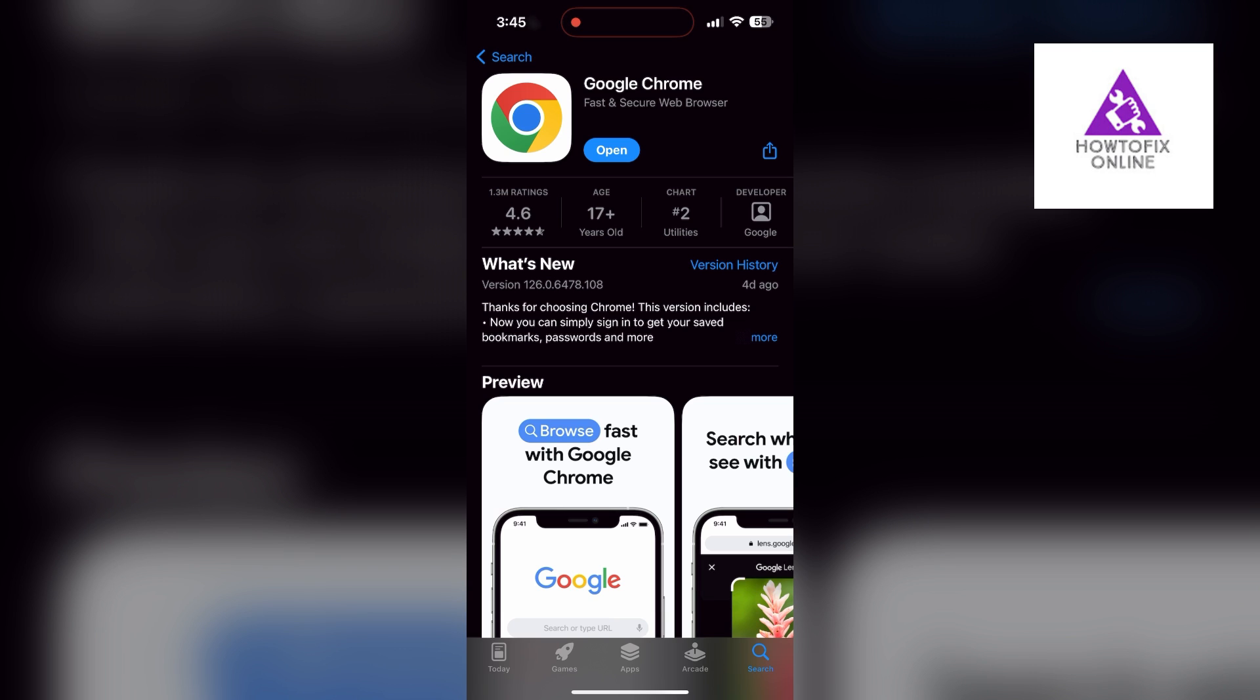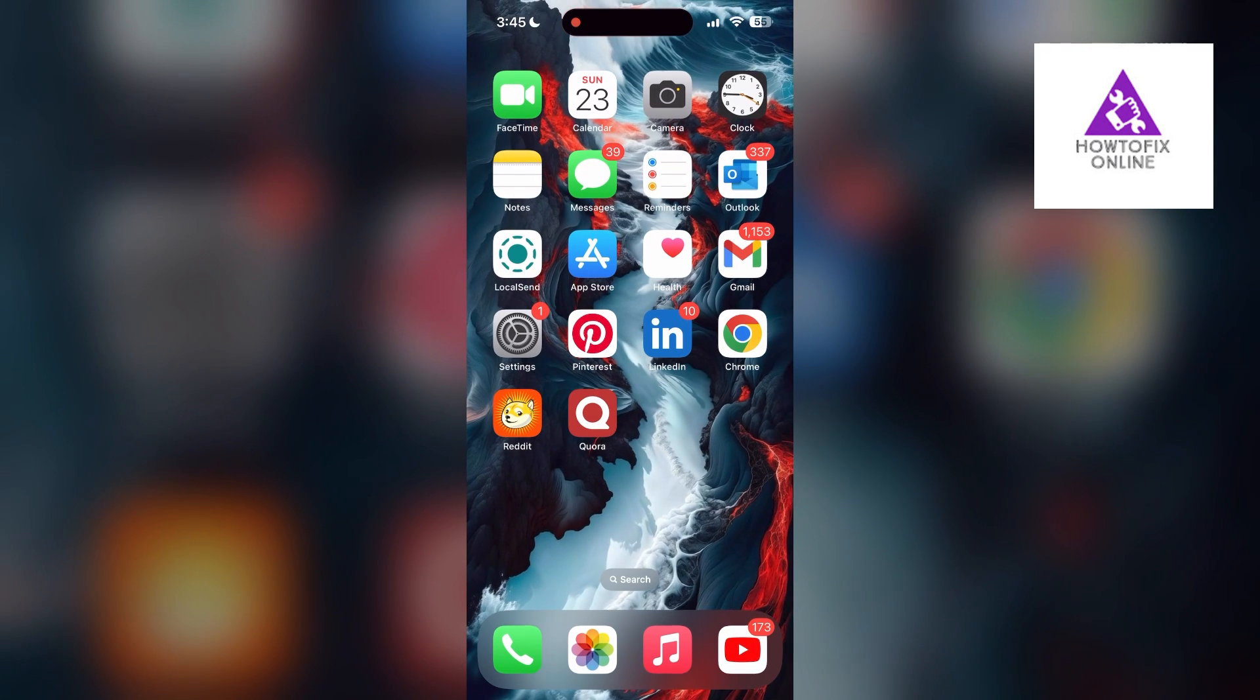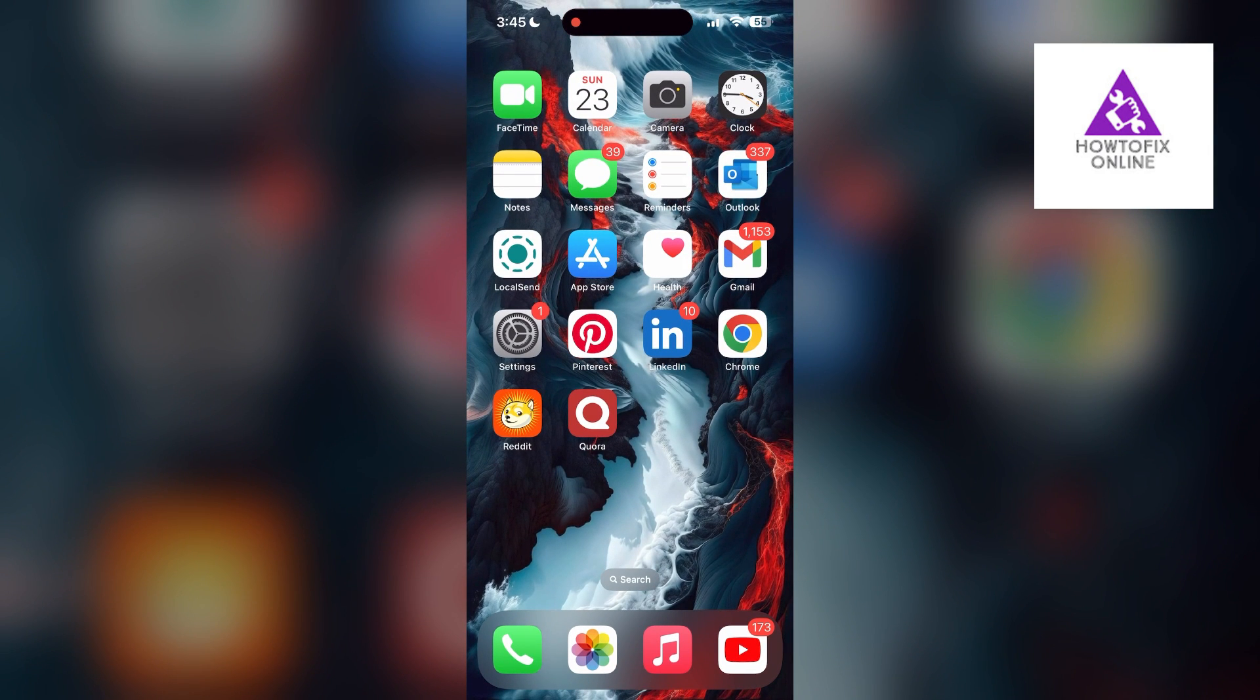If this issue still persists, try accessing the login page using a different web browser or device.